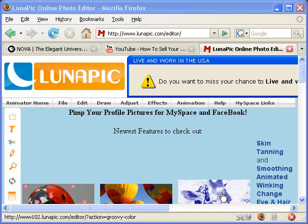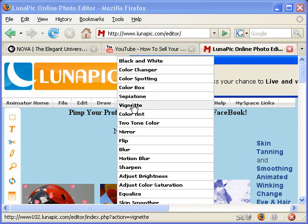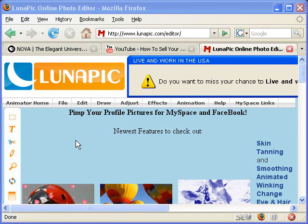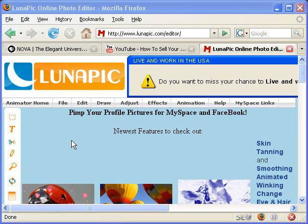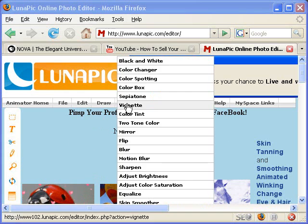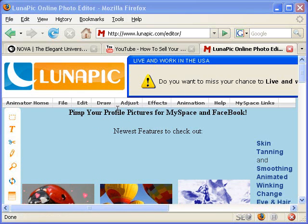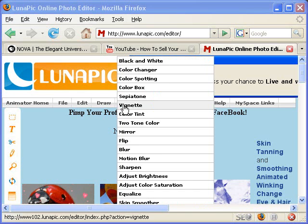Hello guys, Mars Baila. In this lesson I will show you how you can use Lunapik for adjusting. It means changing some pictures, using some effects on that. So today I will show you how you can make your picture black and white.